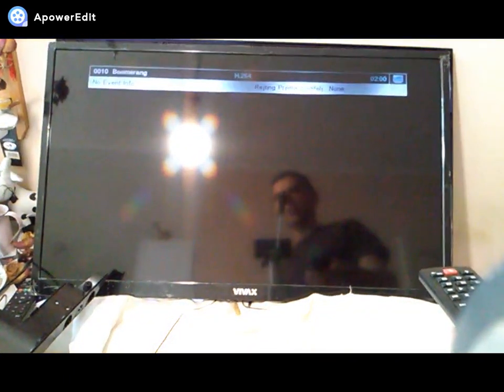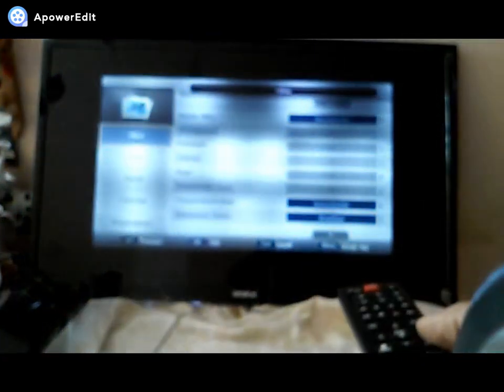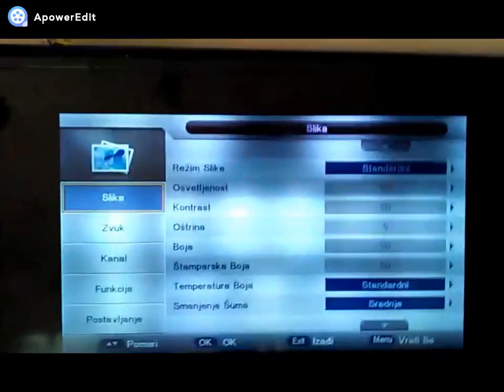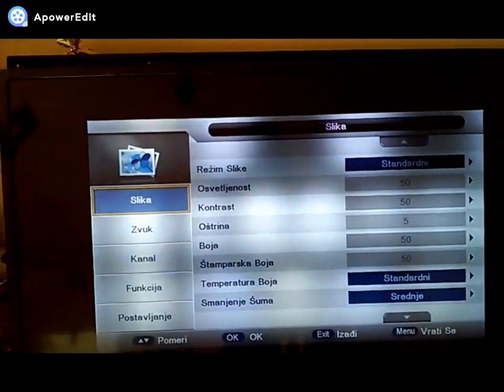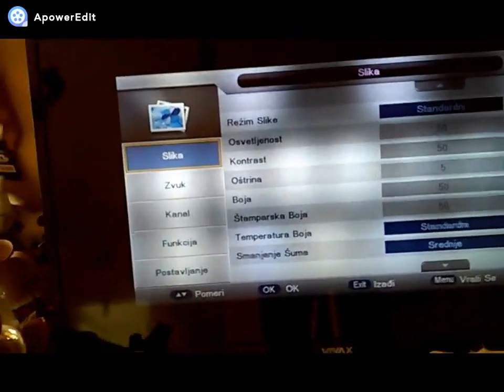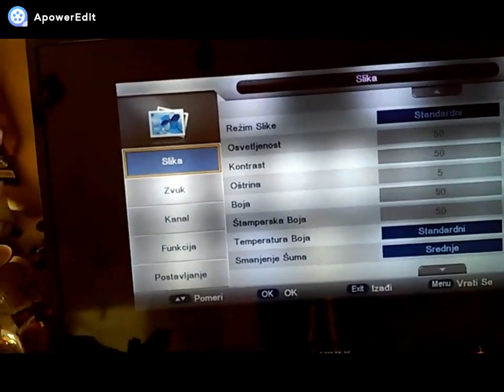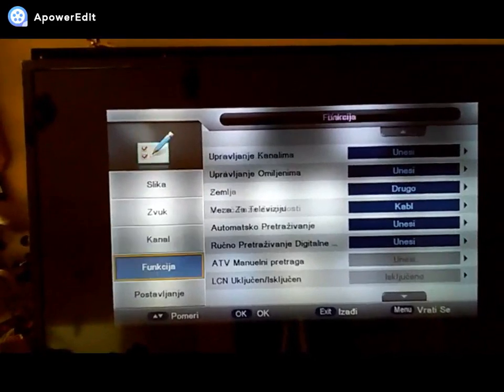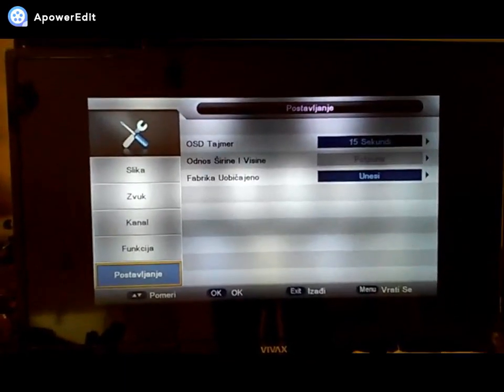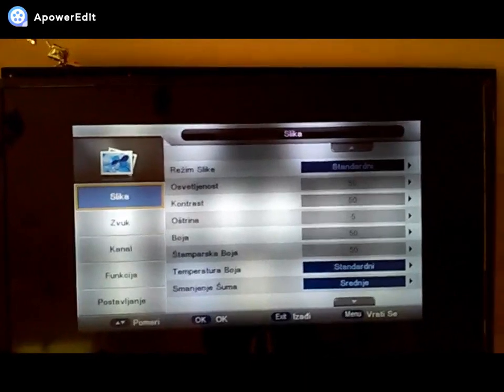So we see a boomerang here up there, yeah, no signal. Let's turn on the light. Okay, so we have the menu. Yes. Okay, it's working.